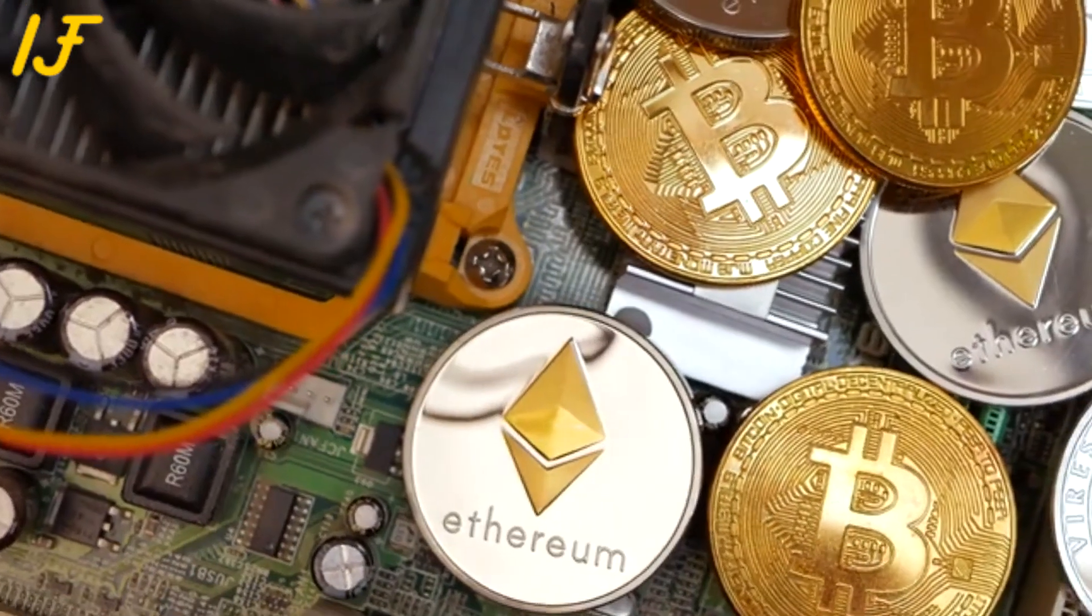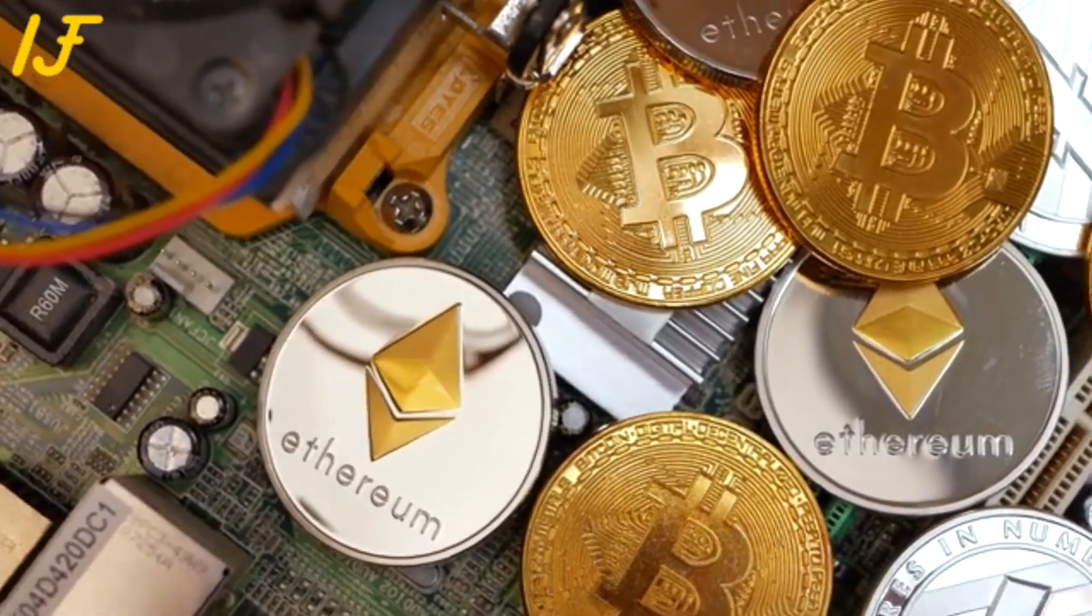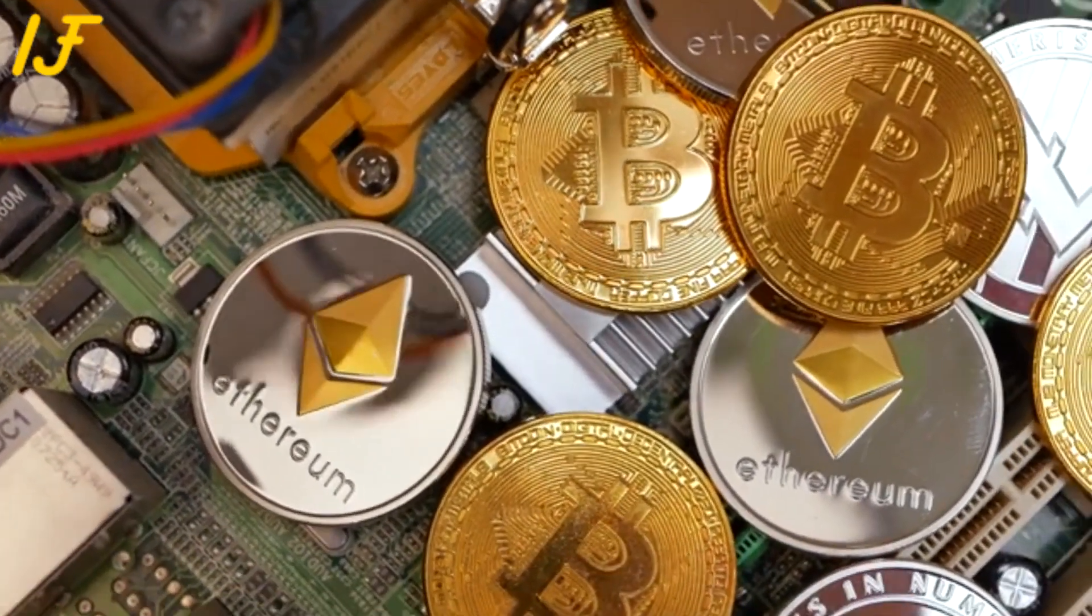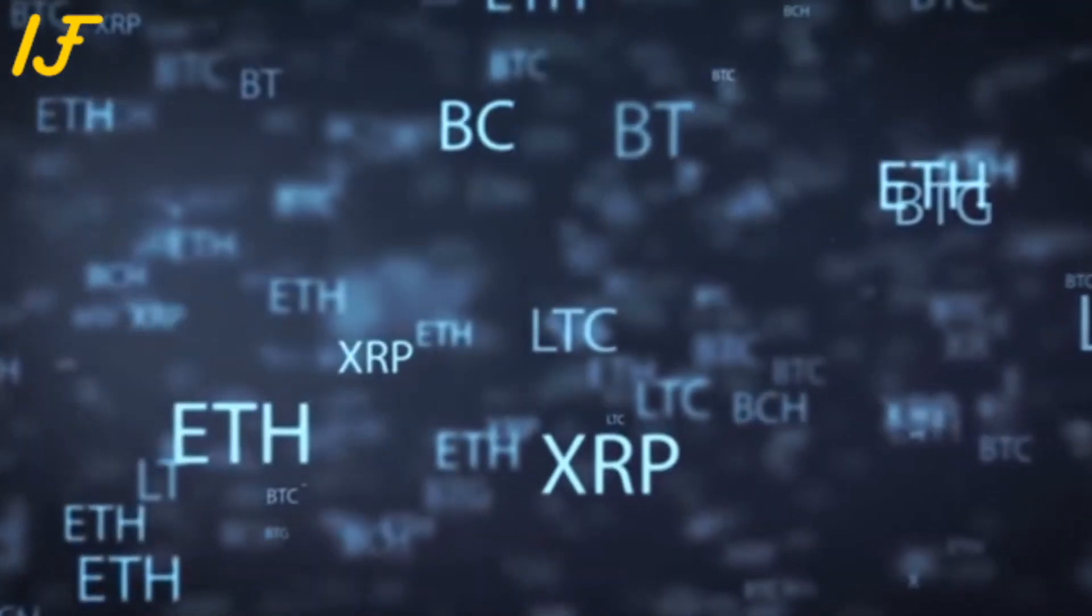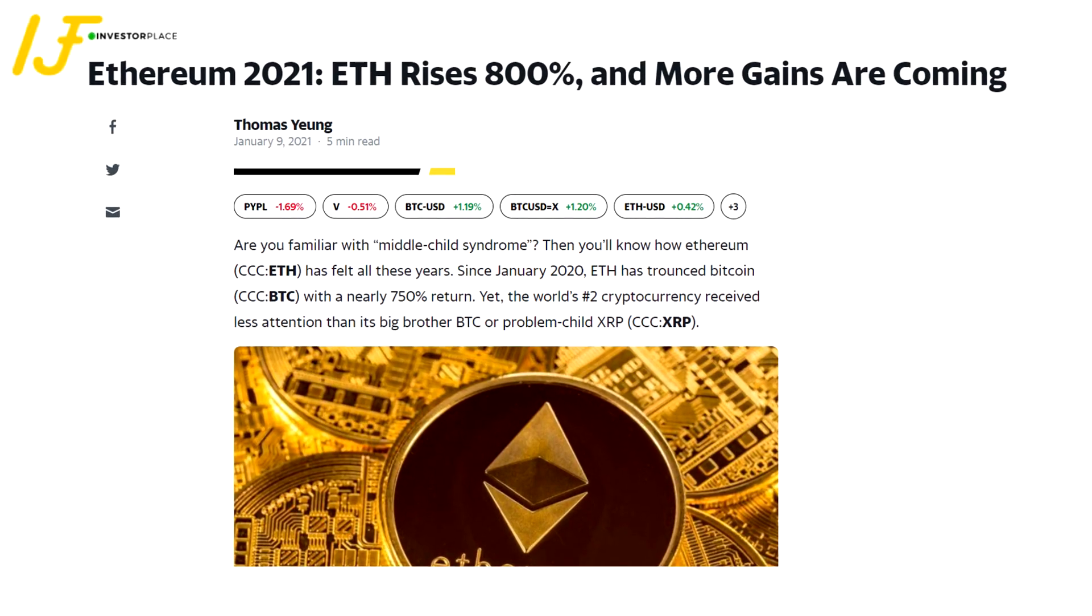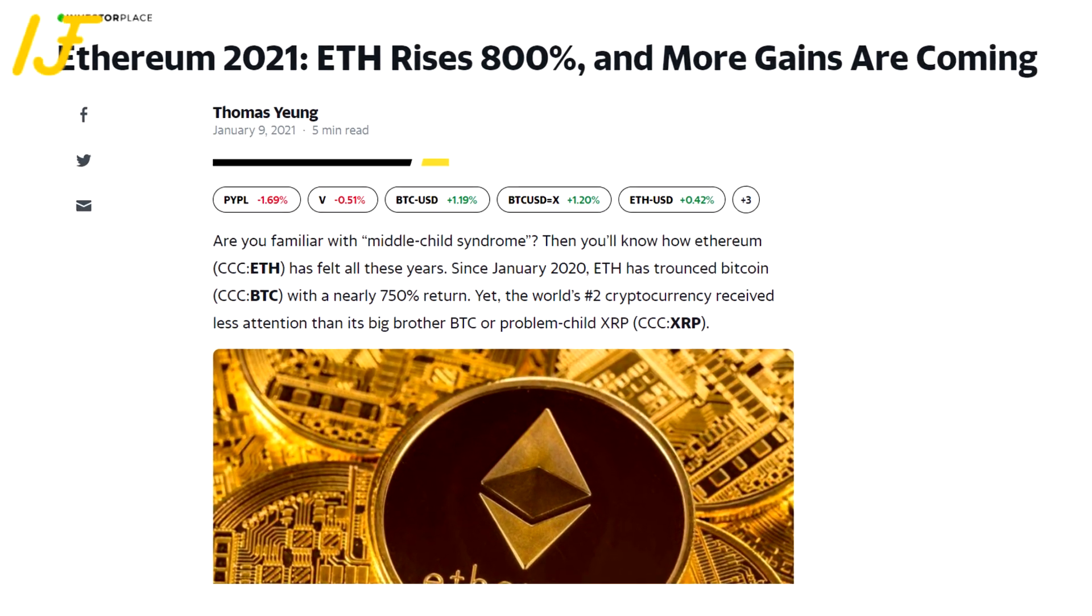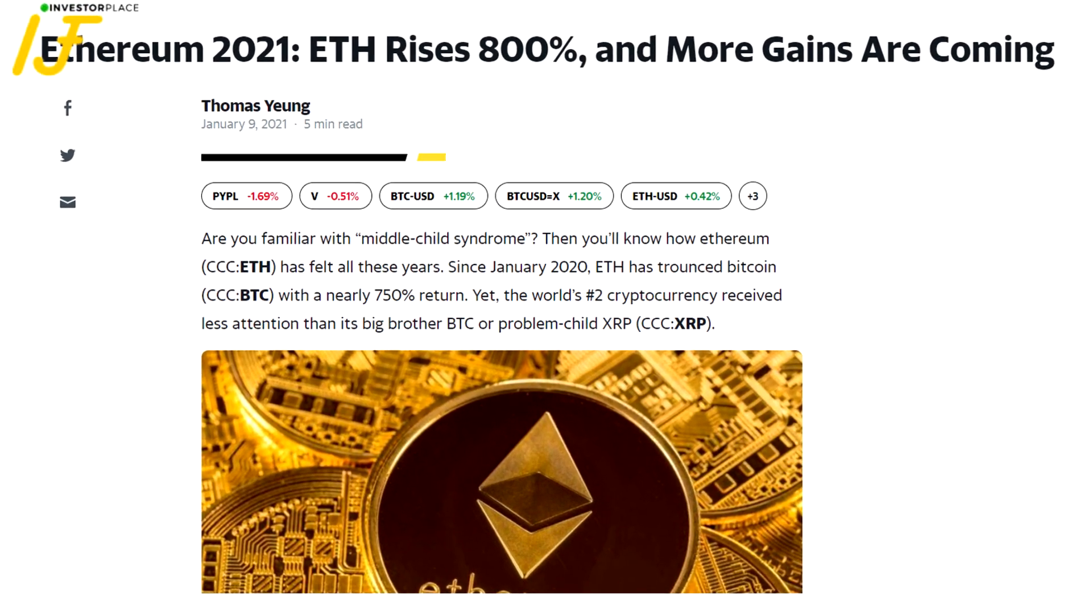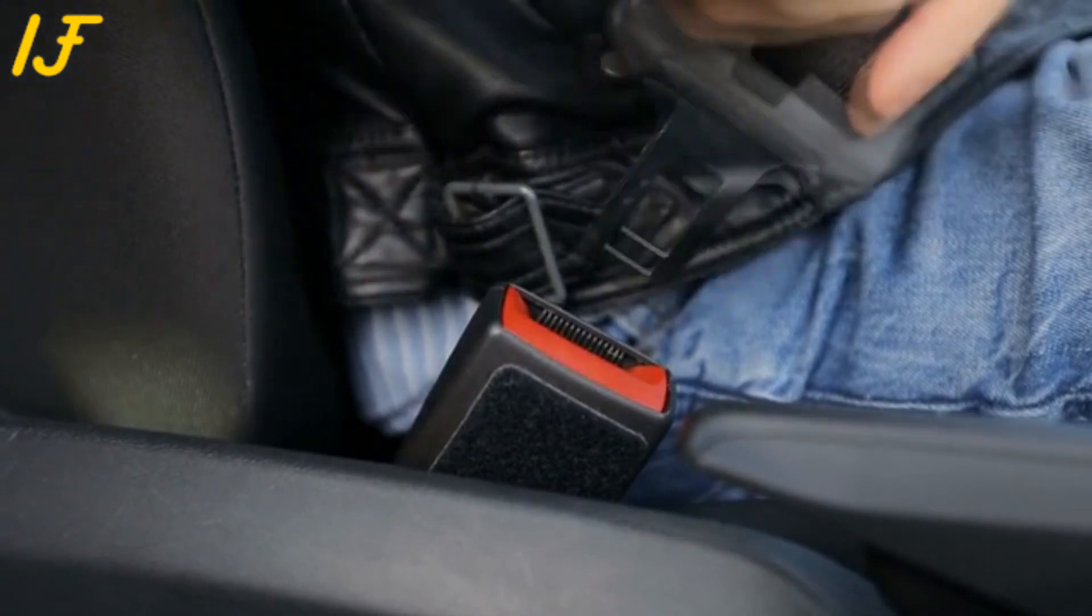Yet, the world's number two cryptocurrency received less attention than its big brother, BTC, or problem child, XRP. But don't be fooled. Ethereum looks set to break out in 2021. Strap on your seatbelt and hold on tight. It's going to be a wild ride.